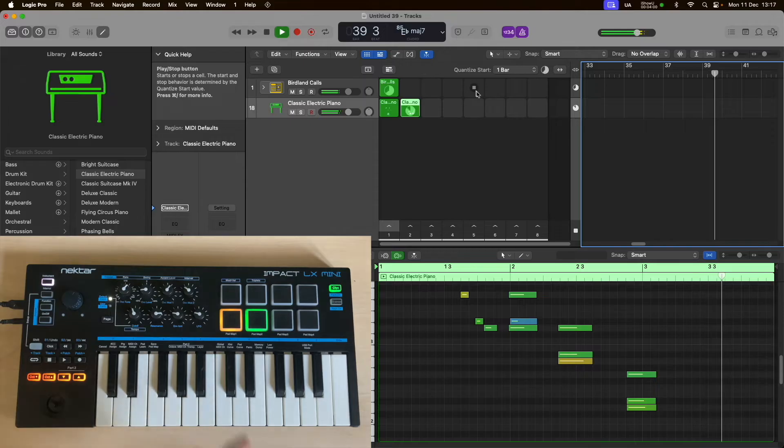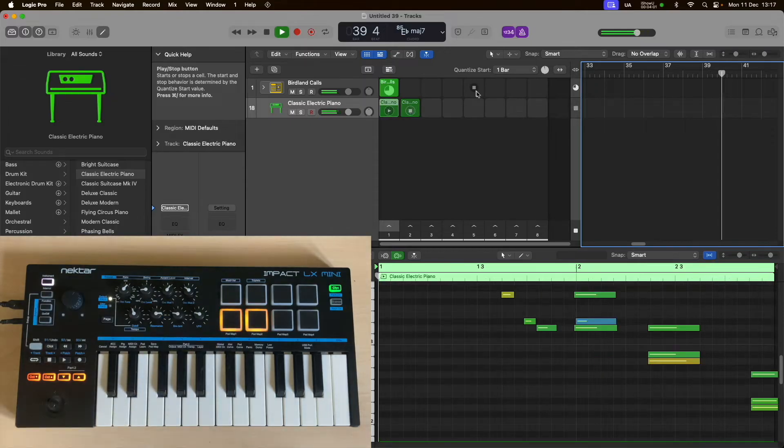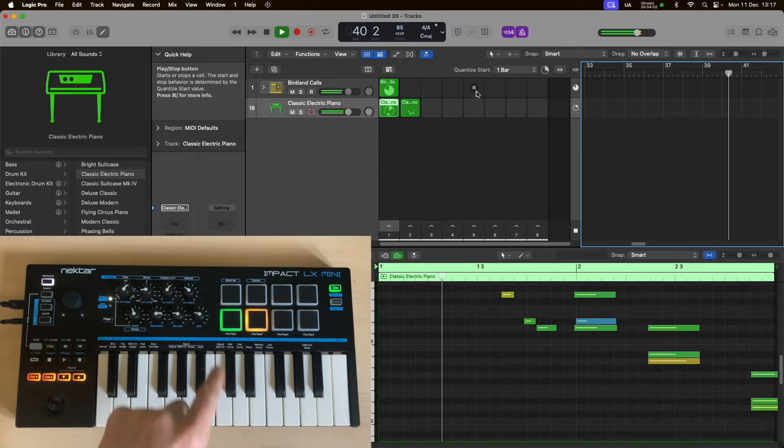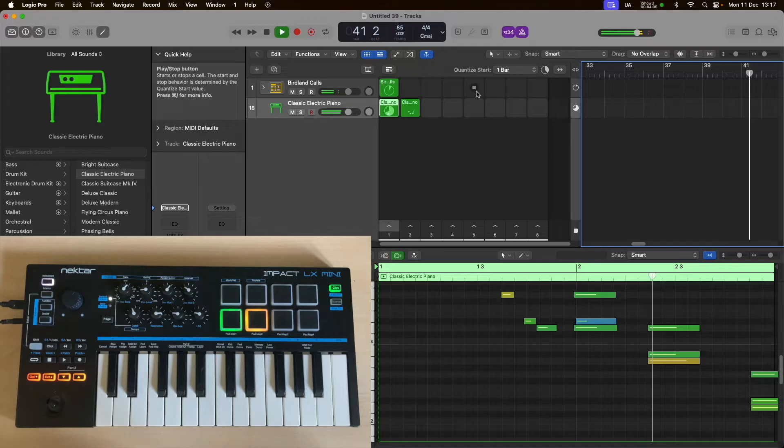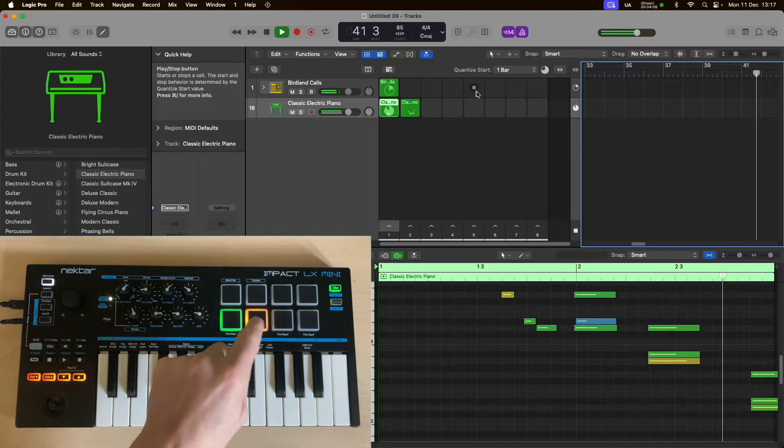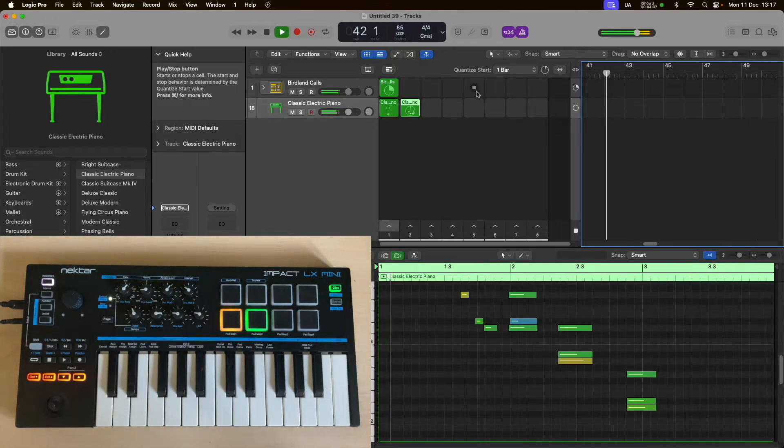When you want to go between the clips, just tap the pads that you want to trigger. Yellow means there's content ready to play, and green means it's currently playing.